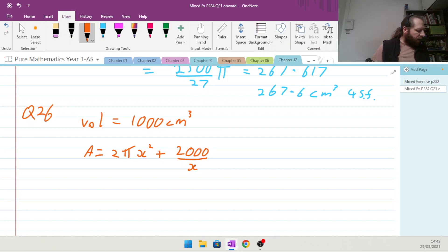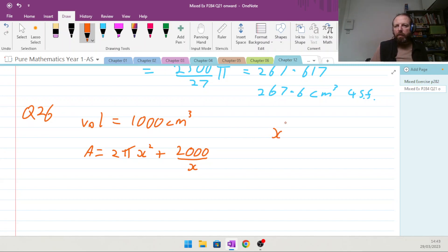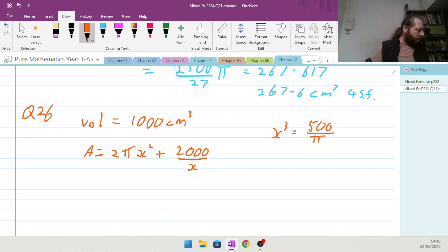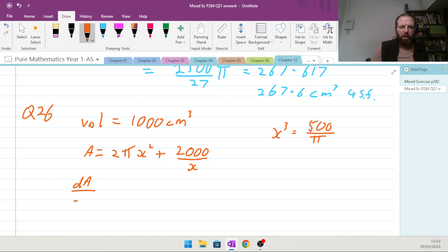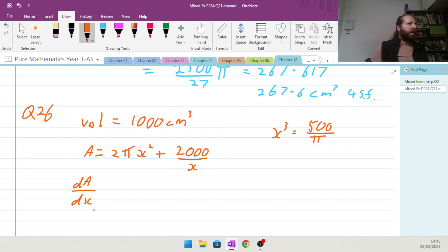Show that when the rate of change of the area with respect to the radius is zero, x cubed equals 500π. So we need to differentiate that equation — dA/dx — where 2π is a constant.